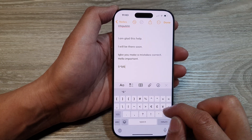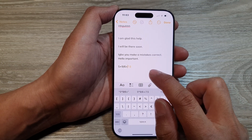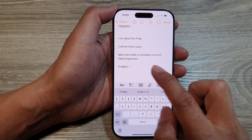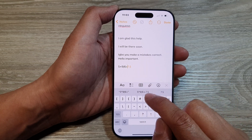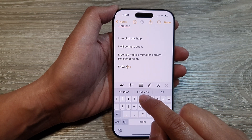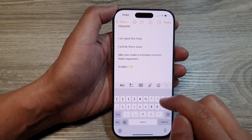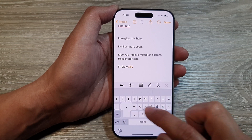And then I put in the equal sign, and it automatically shows my result. If I want to use the result, I can tap on the suggestion in the suggestion bar, and that will automatically insert the result for you.